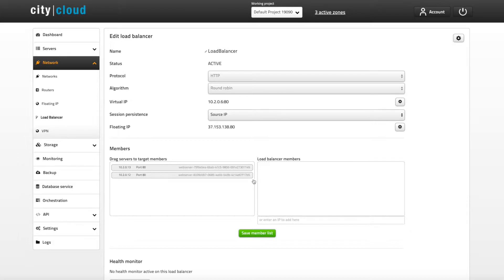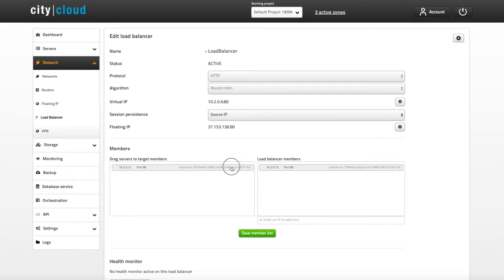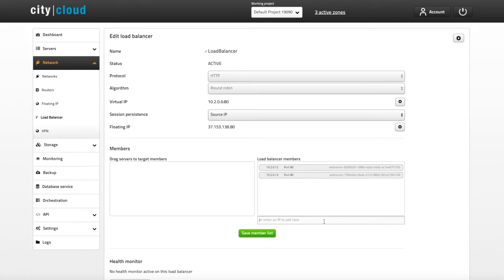When the load balancer has been created we need to add some members to it. All servers that are located in the same data center as the load balancer itself will show up in the list to the left. Just drag and drop the servers you wish to use to the members list on the right.